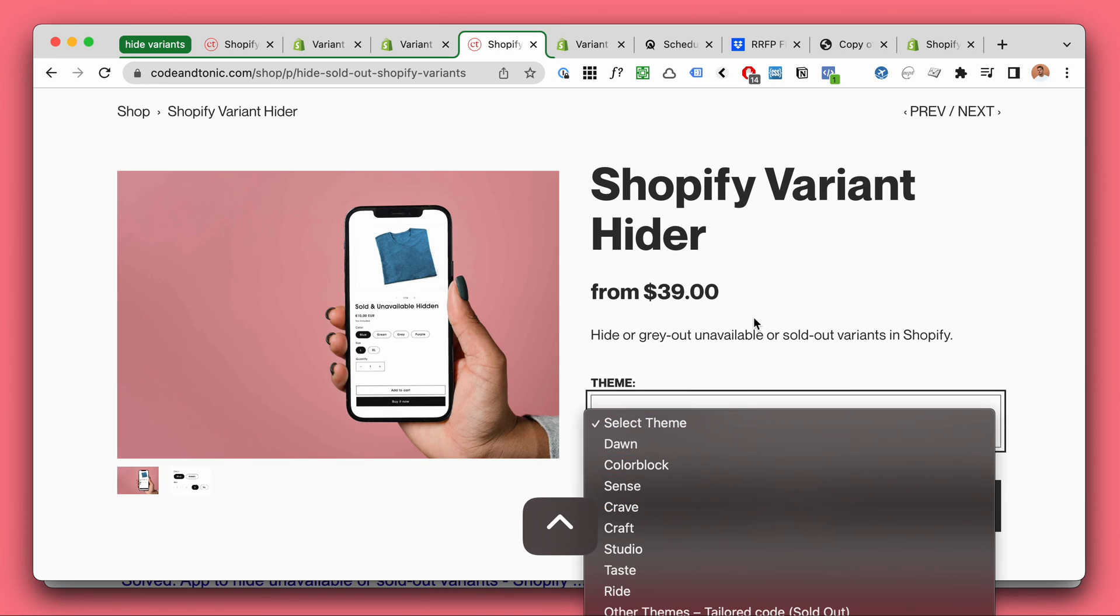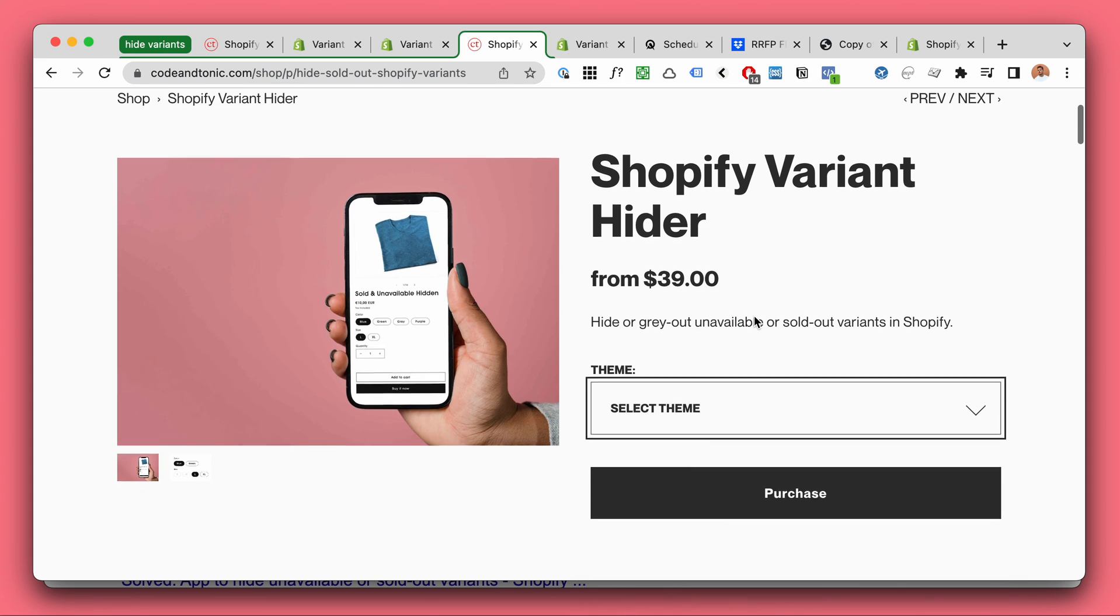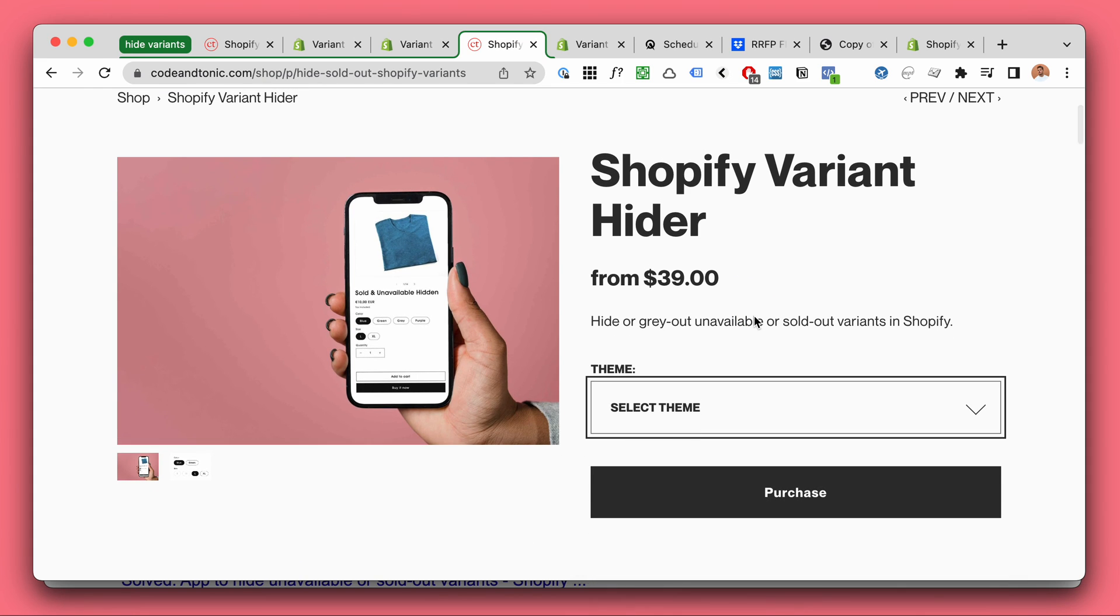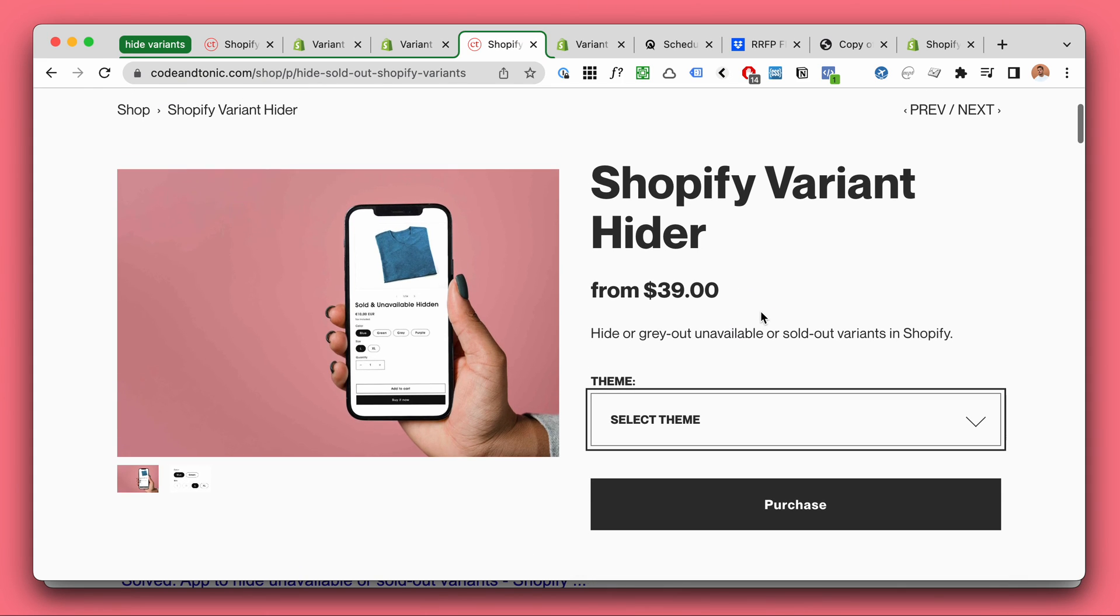It works for all the new free Shopify themes: Dawn, Colorblocks, Sense, etc. And if it doesn't work for you I will give you a refund or fix it.